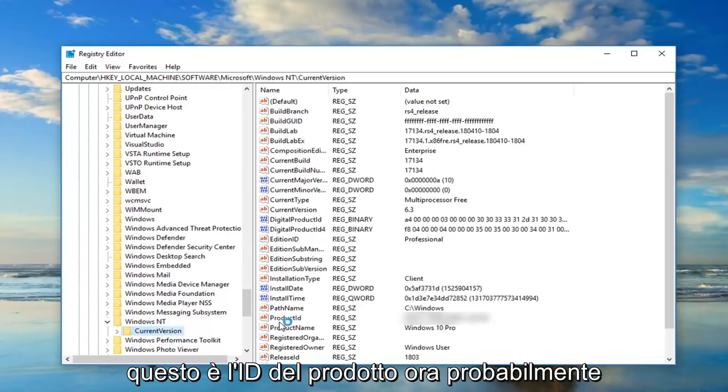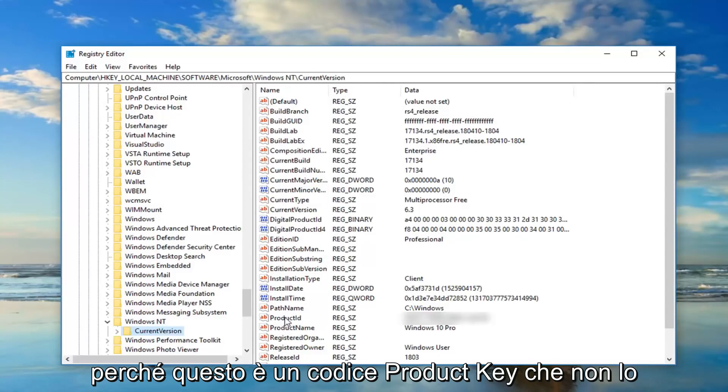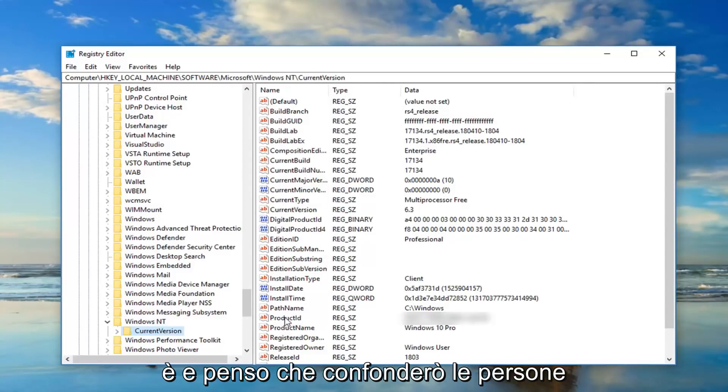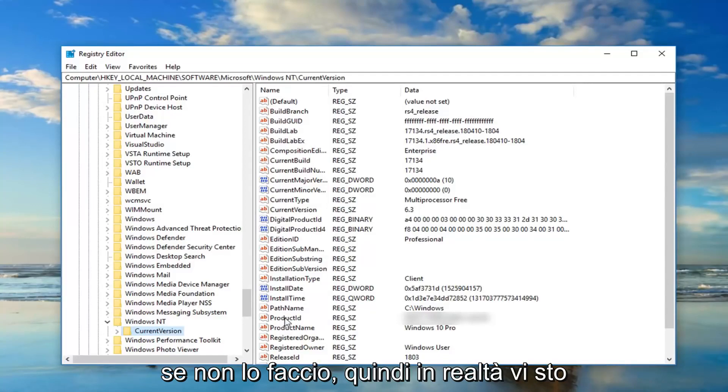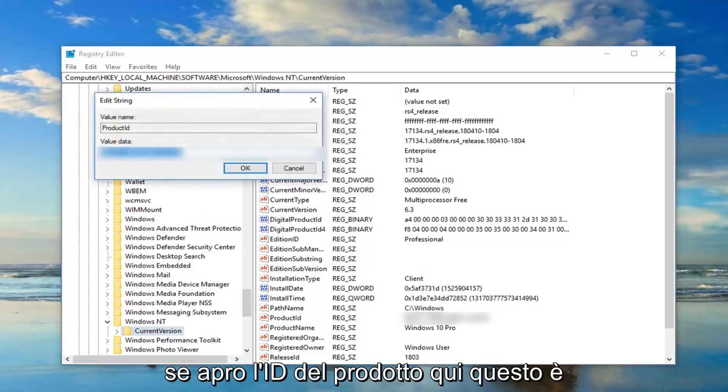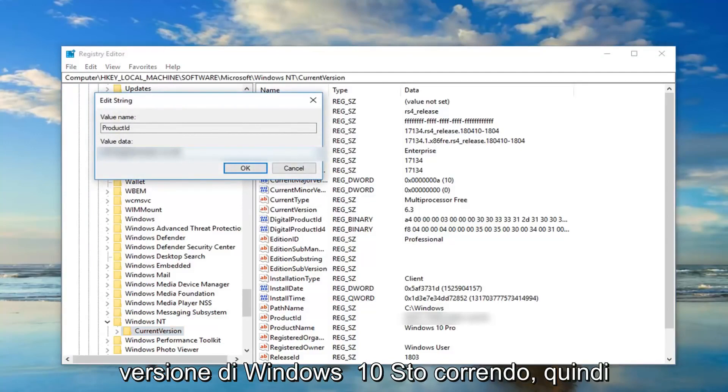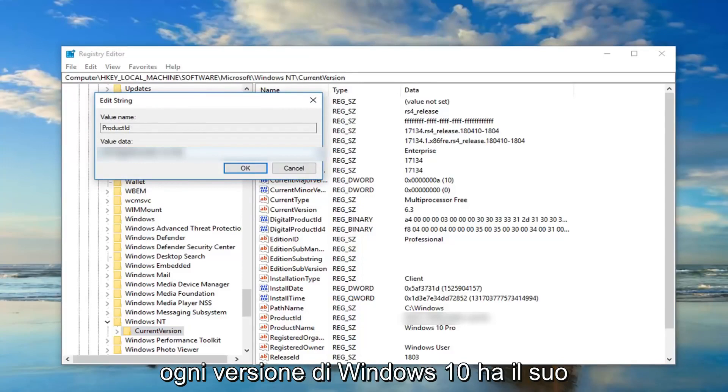And then there should be a folder once you've expanded Windows NT that says current version. On the right side there should be something that says product ID. Now I'm probably going to blur this out, not necessarily because this is a product key, which it's not. And I think I'm going to confuse people if I did not do it. So I'm actually doing you guys a favor by blurring it out.